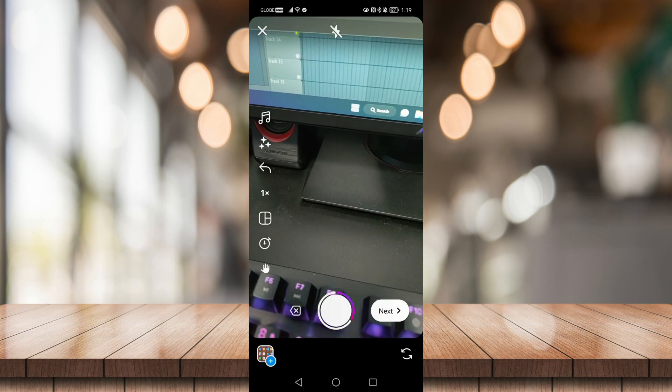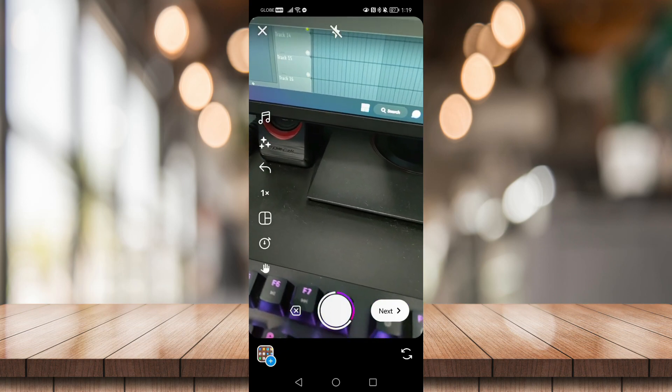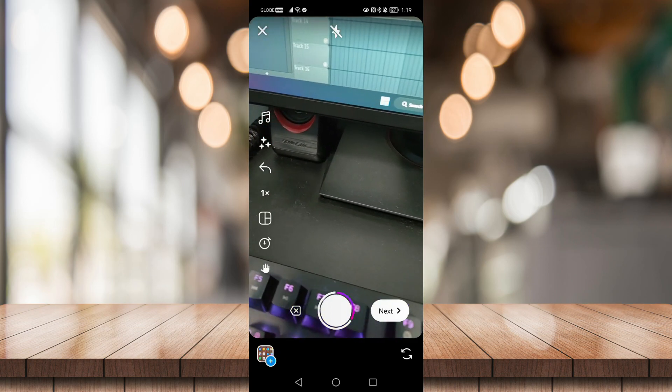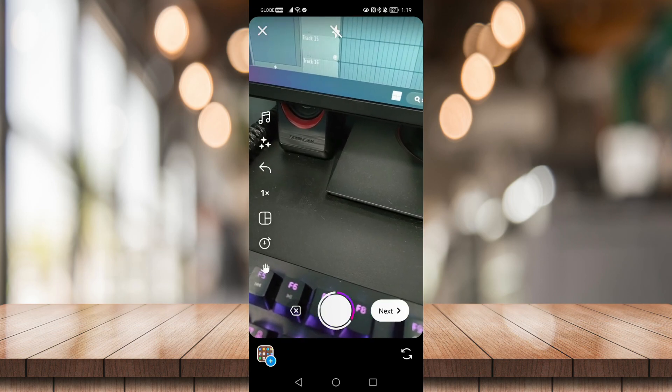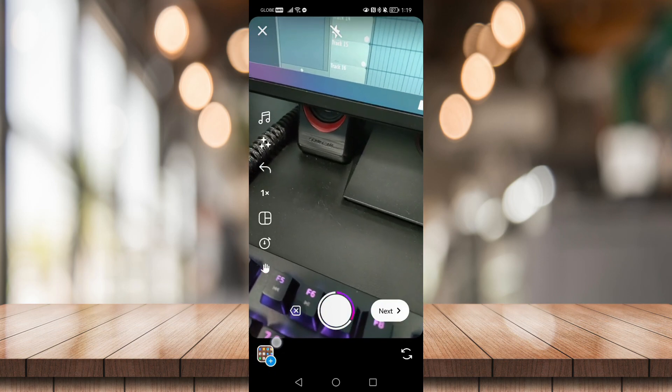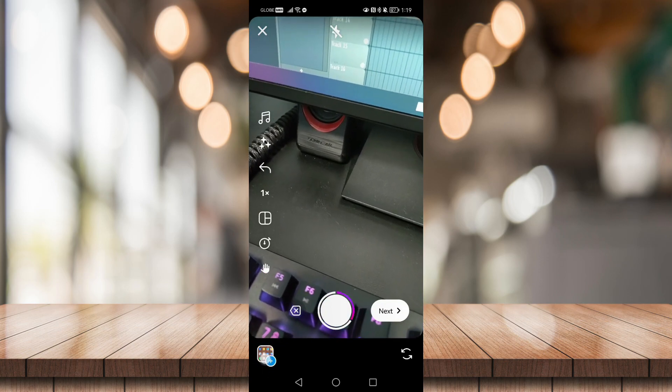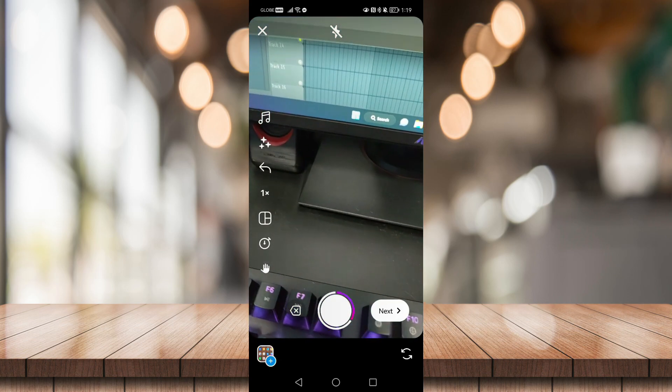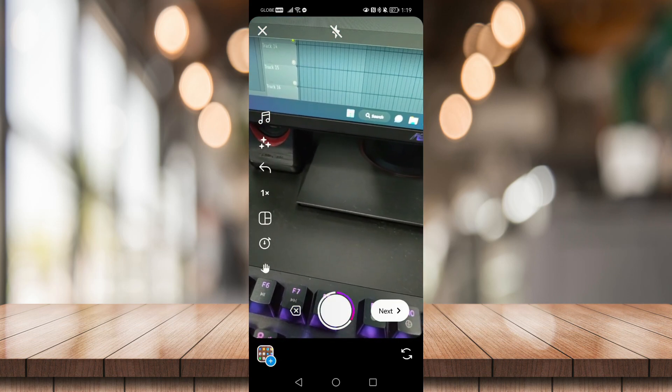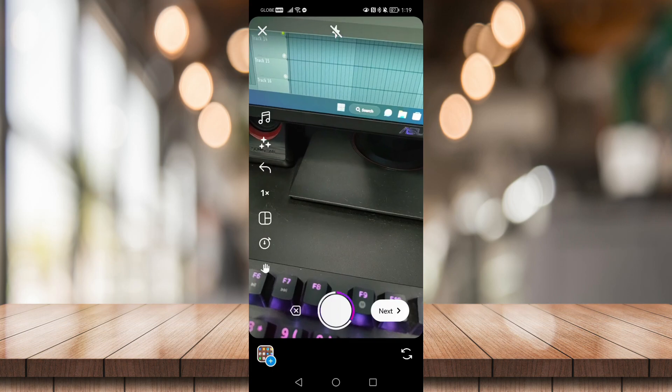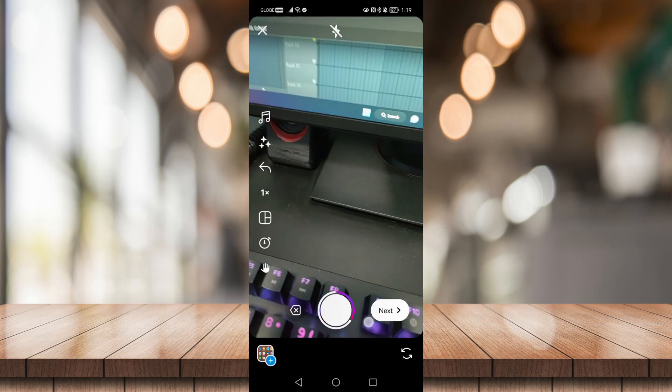Now if you want to add more photos or videos to your Reel, just click again on the bottom left here to add more. Now if you decided you're done adding photos or videos to your Reel, just click on next right here.